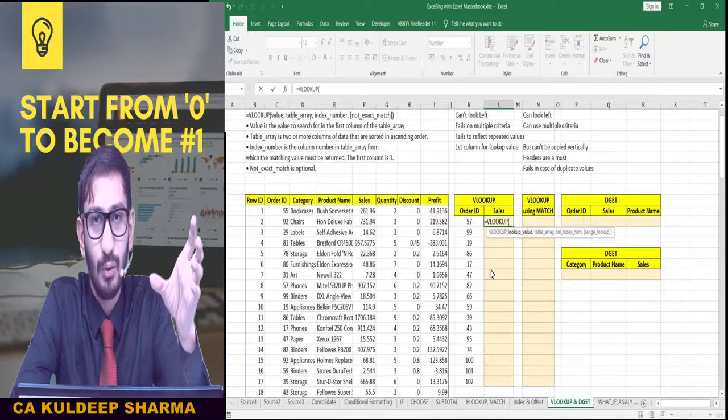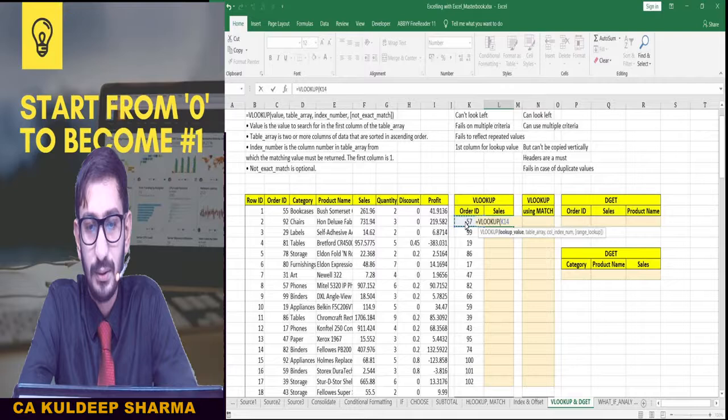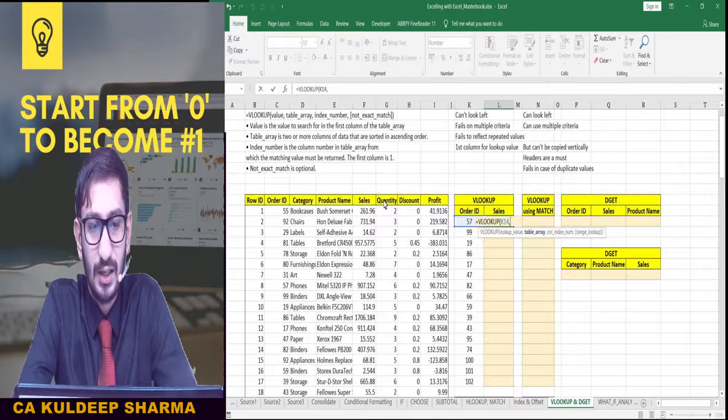First, what do we need? The lookup value. What do we need to find? We need to find this Order ID. So you can select this. Then comma — table array. Where do we need to find this dataset?